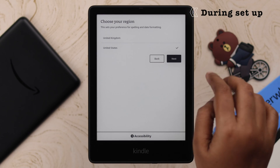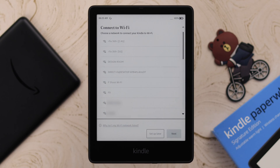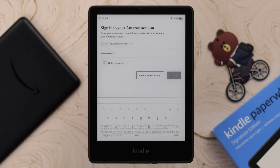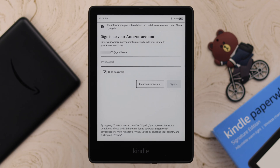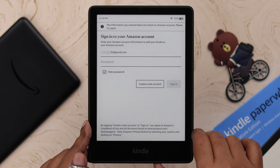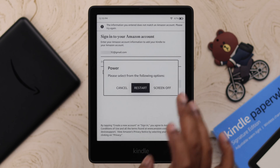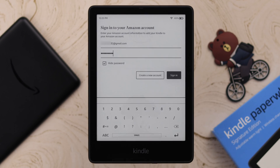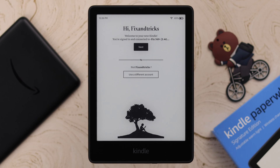If you are facing this problem during setup, and you are absolutely sure the Wi-Fi is okay and you are putting in the correct Amazon ID and password, what you can do is press and hold the power button and from the pop-up, just restart your device once. After the restart, hopefully you'll be able to set up your Kindle without any problem.